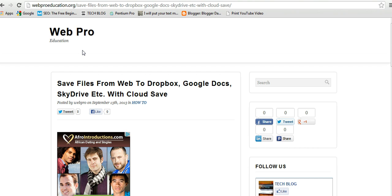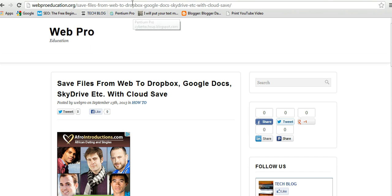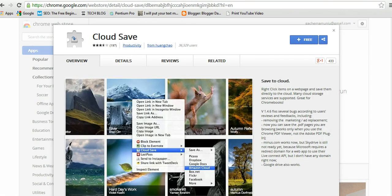We're going to start by downloading the Google Chrome extension Cloud Save, which you can find. It's free, so just click here to start downloading.